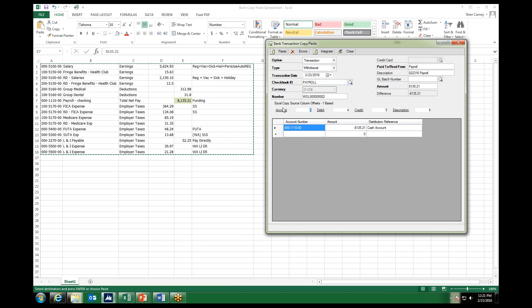The Excel copy source column is what it's called up here, and what it's asking is for the account number, the debits, the credits, and then the description that we're going to pull in for that distribution reference. All we need to do is specify which column in our Excel spreadsheet that is being pulled from. So our account number is in the first column, debit is in our 1-2-3-4th column, etc. Once we have those defined, then we can go ahead and come to our Excel spreadsheet.